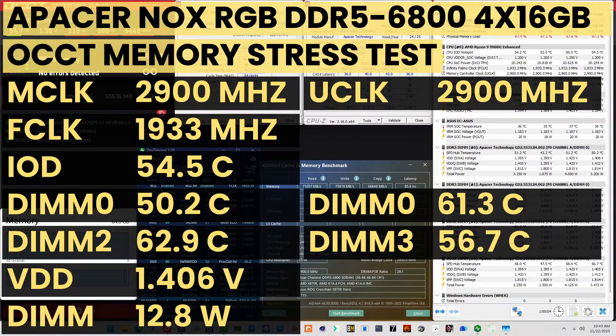When running the OCCT memory stress test, the average DIMM temperature ranges from 50.2 to 62.9 degrees Celsius. The average DIMM voltage is 1.406 volts, and the total DIMM power consumption is 12.8 watts.